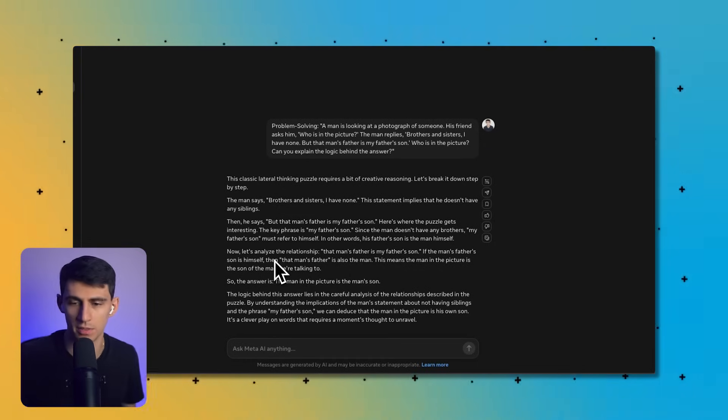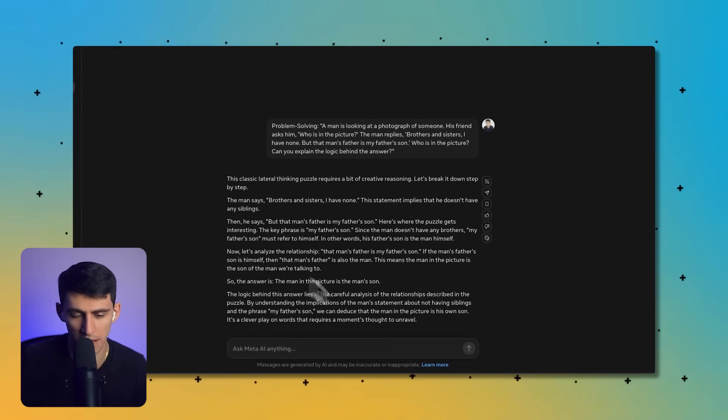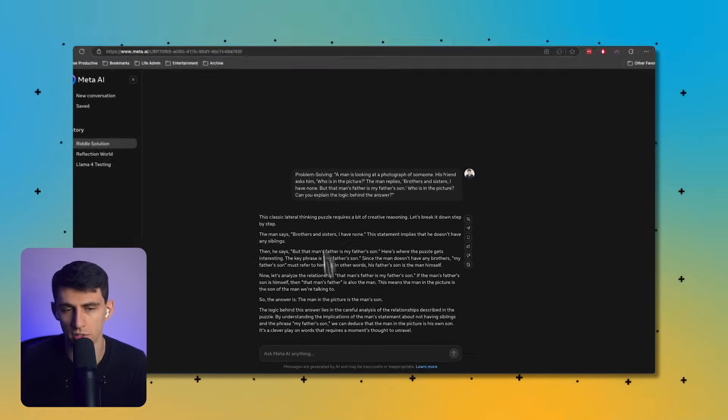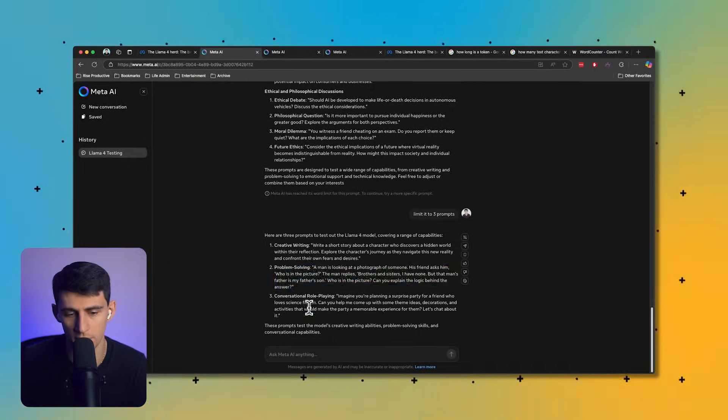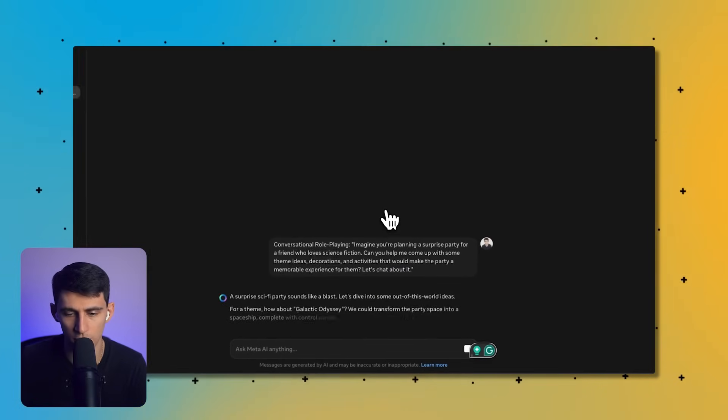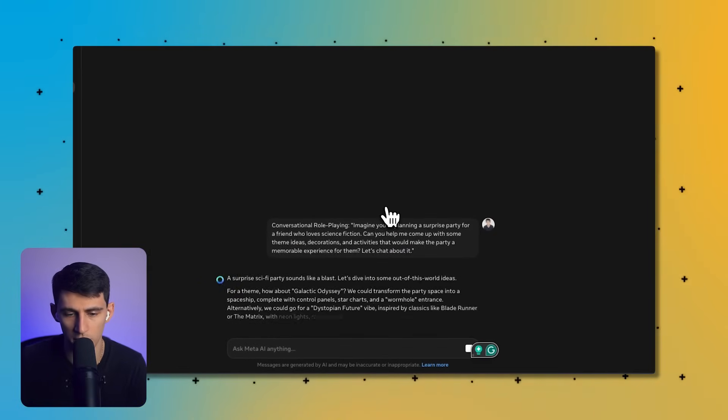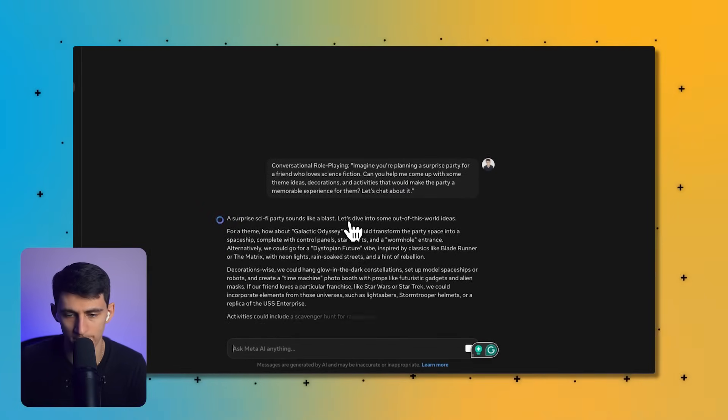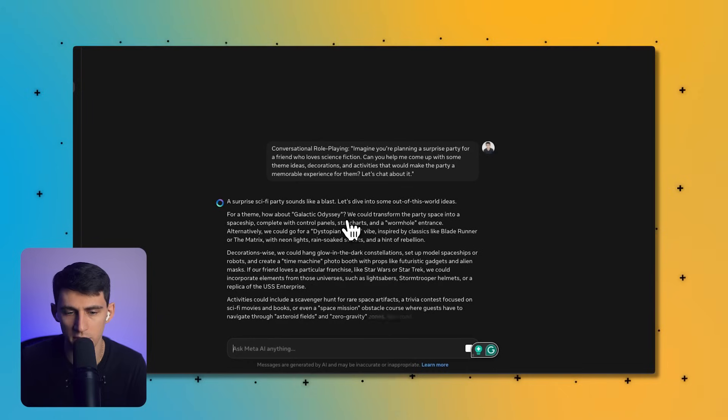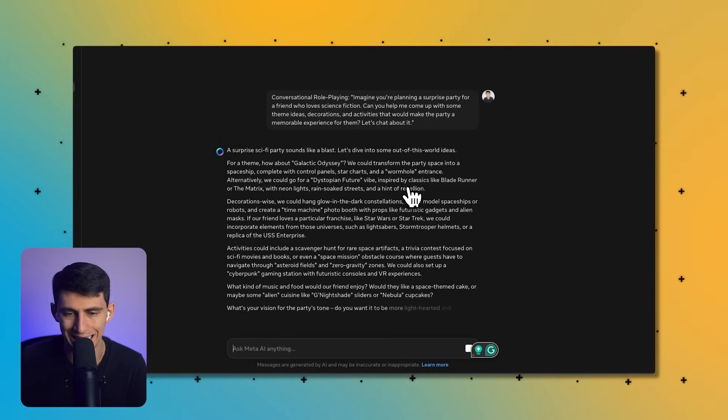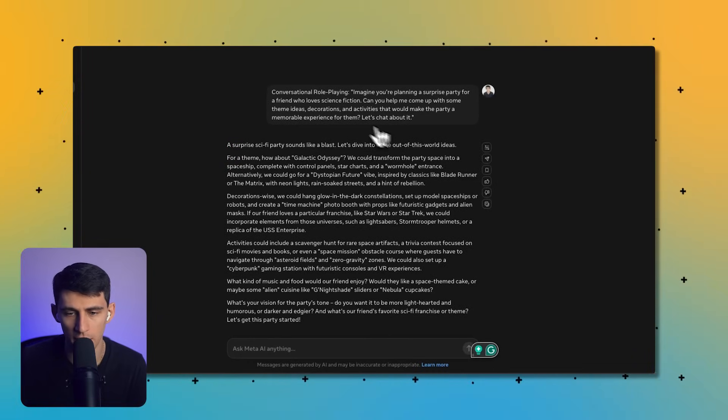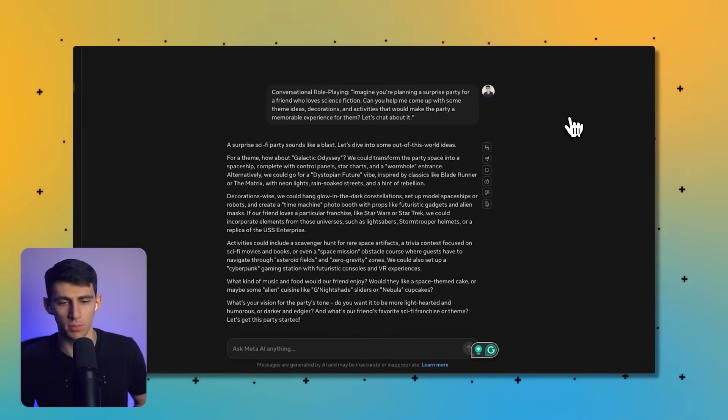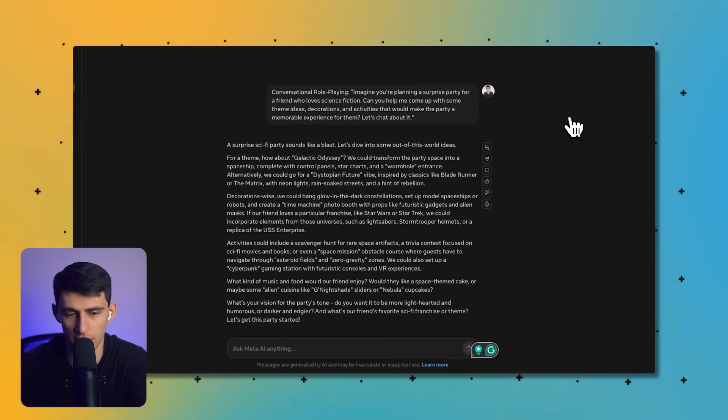That actually makes sense, or I guess it could be a half brother. No, he said he didn't have brothers. That would have to be him. That's a clever play on words, pretty good. Let's try another one. Imagine you're planning a surprise party for a friend who loves science fiction. Can you help me come up with some ideas, decorations and activities that would make the party a memorable experience?